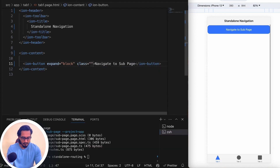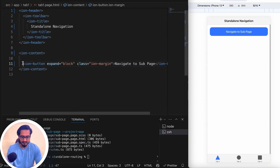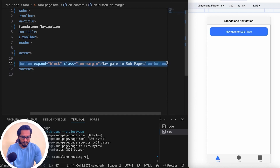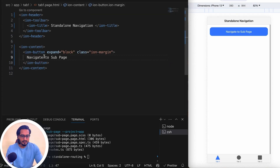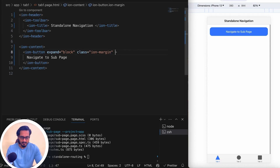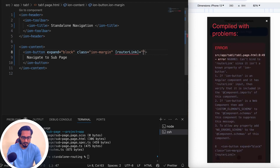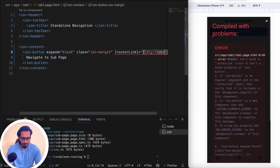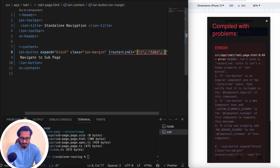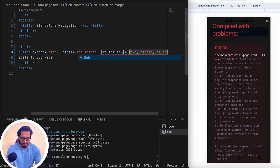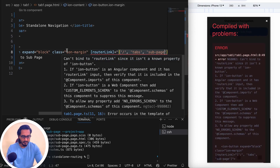I'll add a class of ion-margin. When this button is clicked, it needs to navigate to the sub page. I'll use router-link — setting it equal to the route: /tabs/tab1, then redirecting to the sub page. That's the route.